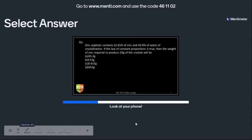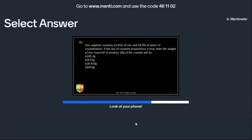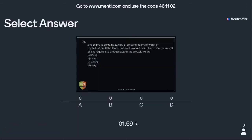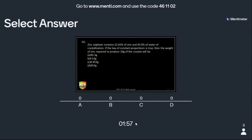Zinc sulfate contains 22.6 percent of zinc and 43.9 percent of water of crystallization. If the law of constant proportion is true, then the weight of zinc required to produce 20 grams of crystal will be? You have two minutes to think and apply the law of constant proportion to get the answer.